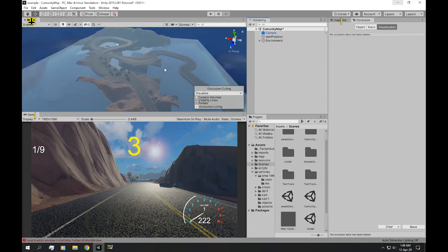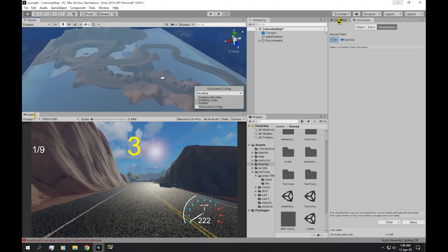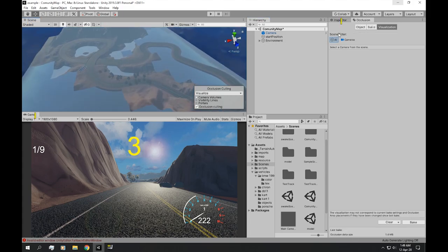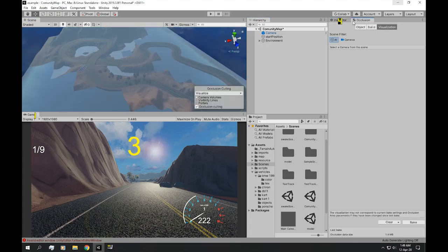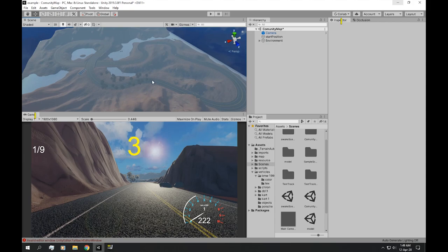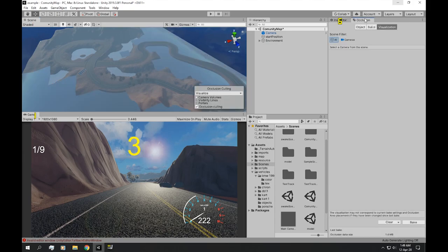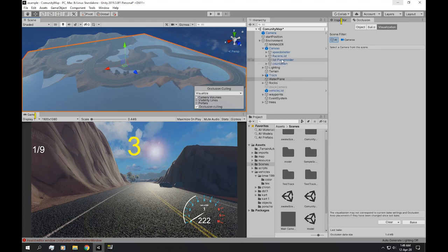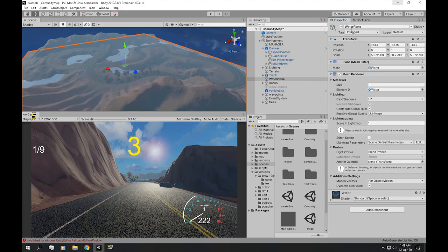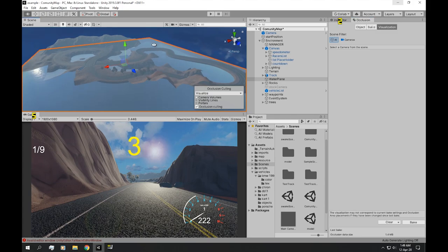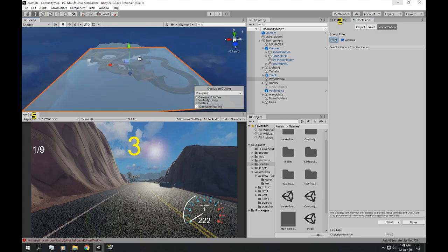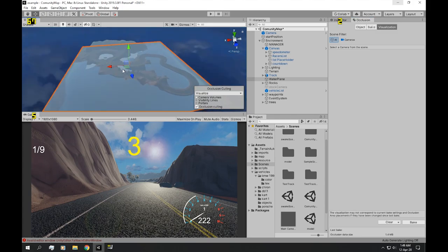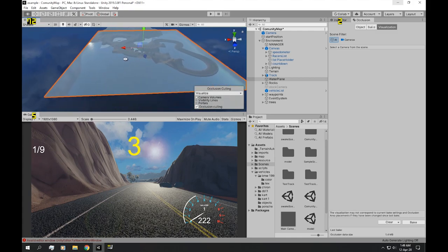Okay, now it finished baking. Let's see the visualization. So if you have your occlusion window selected, it will visualize the occlusion working. So let's have that on and let's see this water plane. This water plane is not being culled because to cull it, you need separate small objects. So if you...